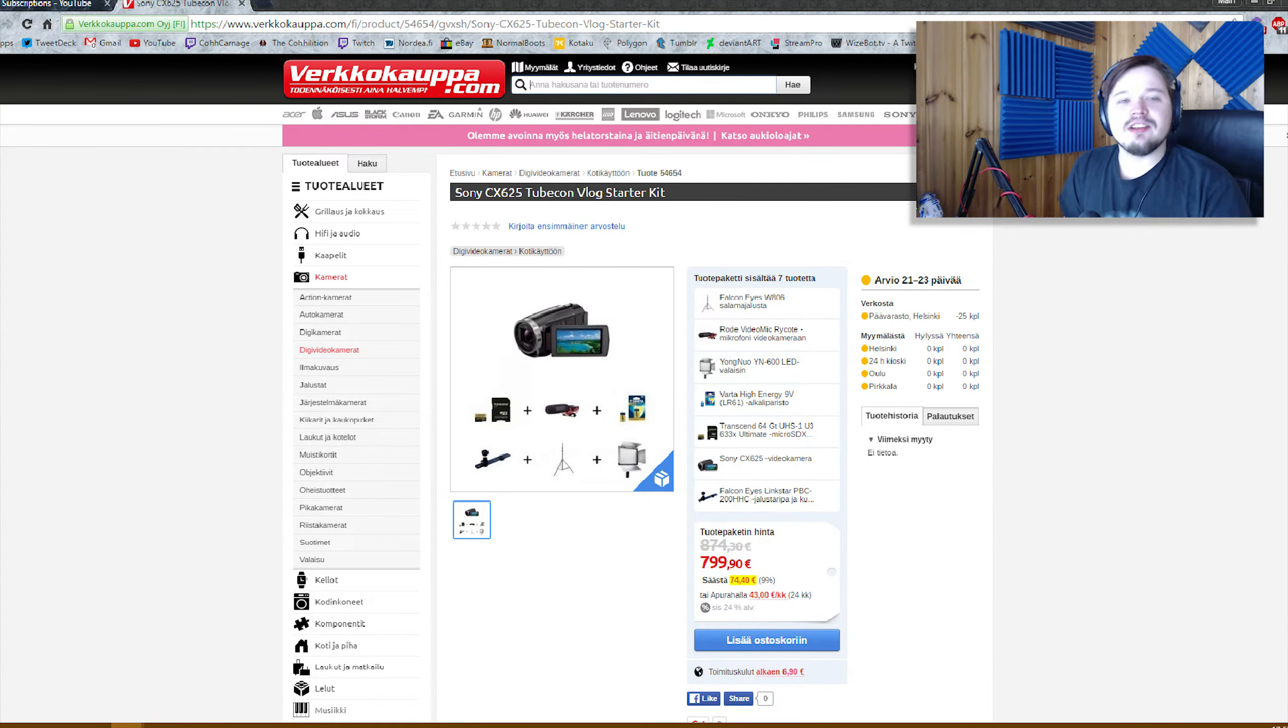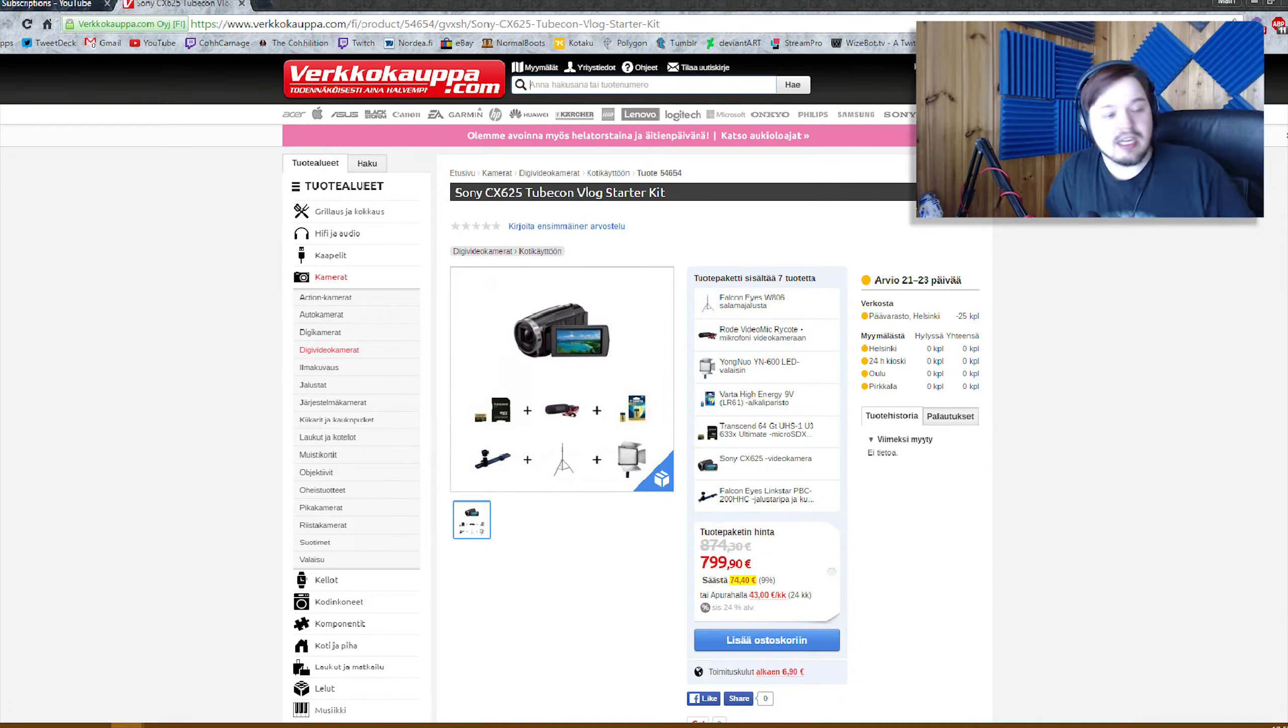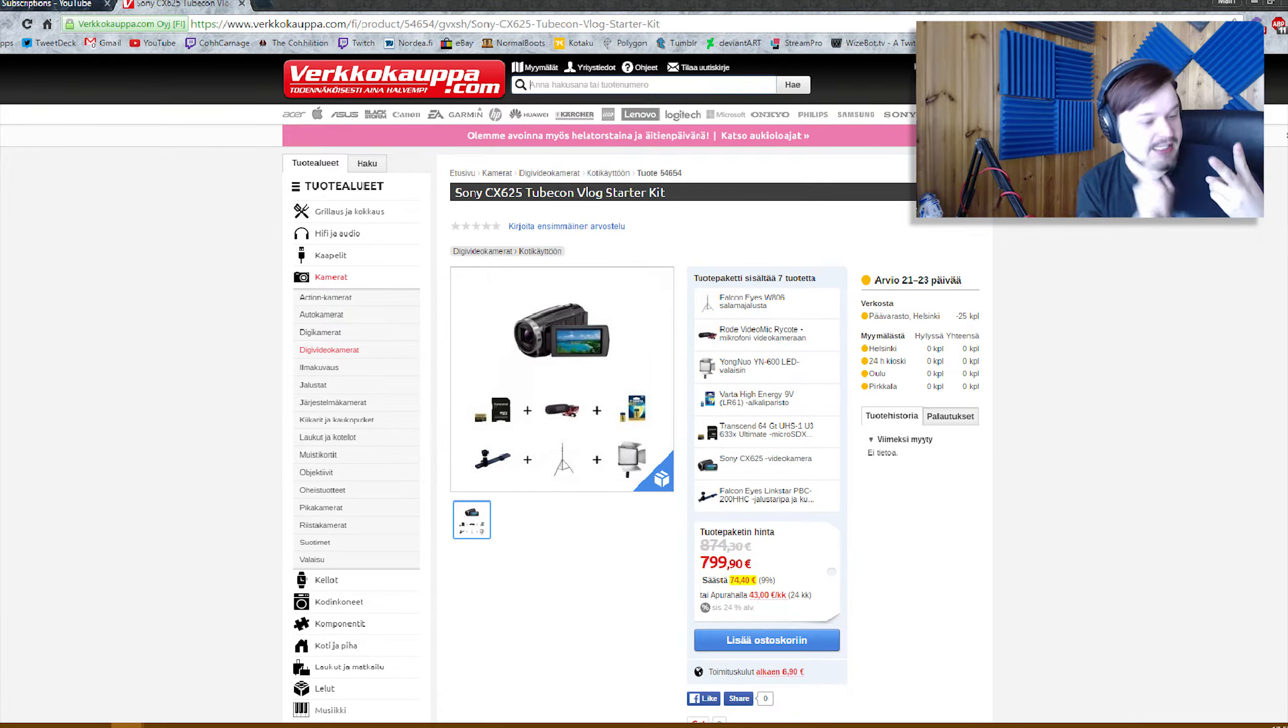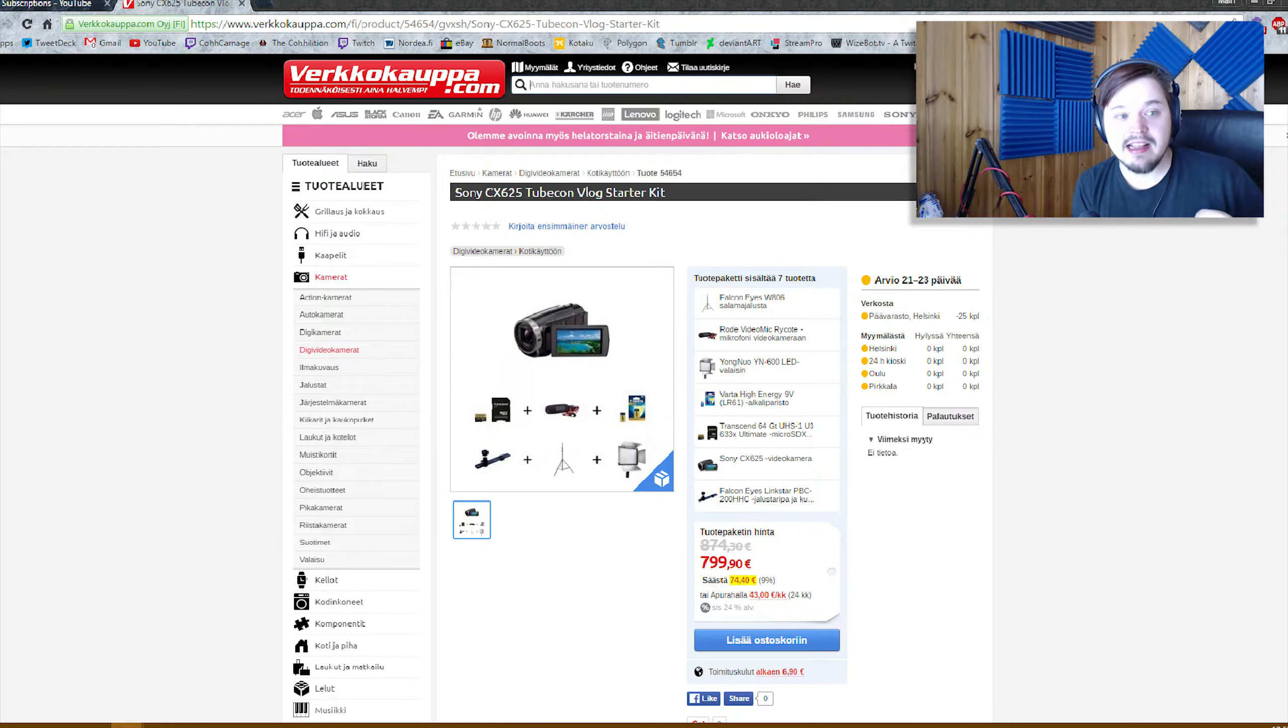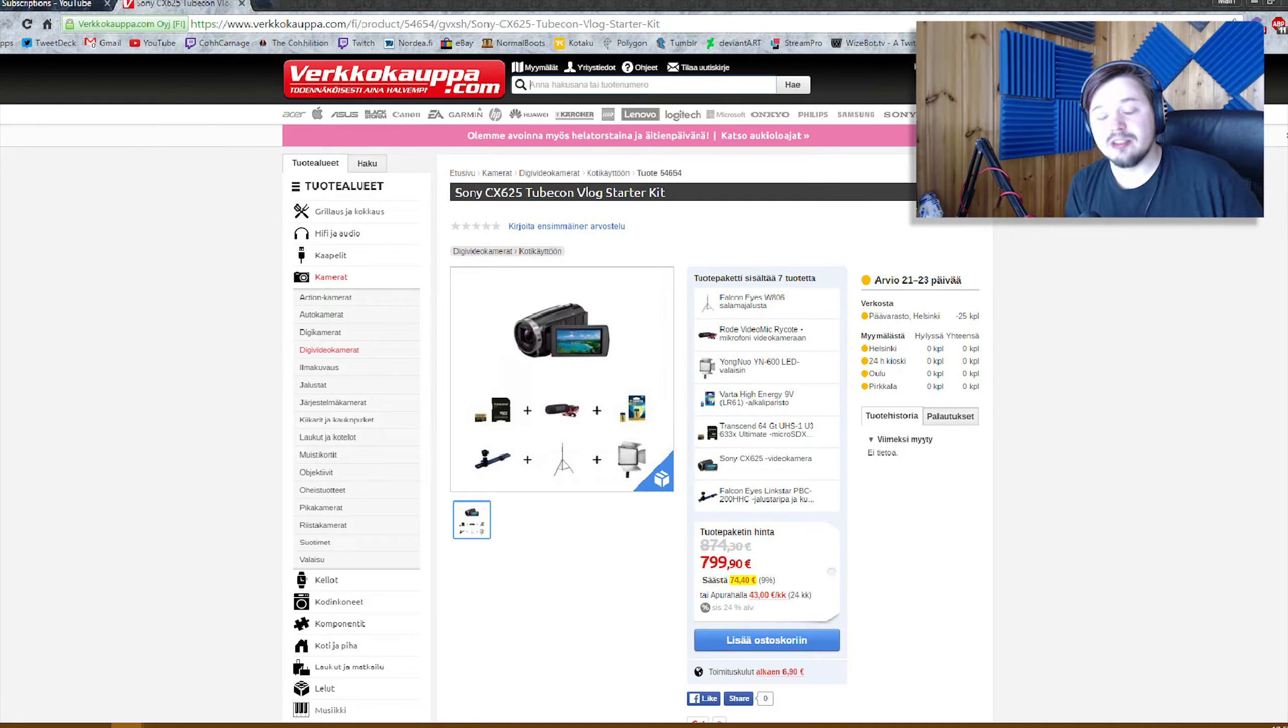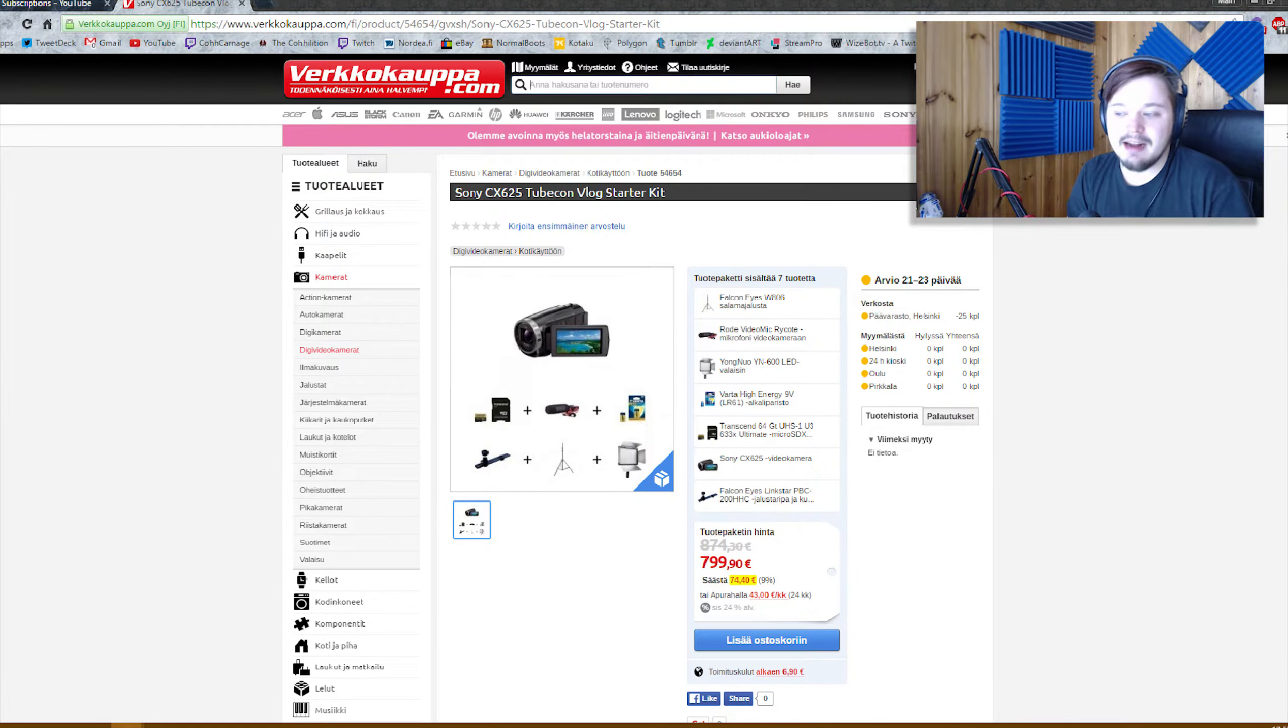Startkitit yleensä liitetään sanana semmoiseen että hei, esimerkiksi vaikka tää autonpesu startkit. Siinä tulee pesusieni, siinä tulee vaikka se ikkunapesujuttu, siinä tulee ämpäri, siinä tulee ehkä pesuaineet, niin se on sellanen. Tää ois voinu ihan yhtä hyvin olla ilman tota Tupeko-sanaa. Mut mä ymmärrän kyllä täysin miksi ne käyttää, saavat aika paljon myyntiä tolla.